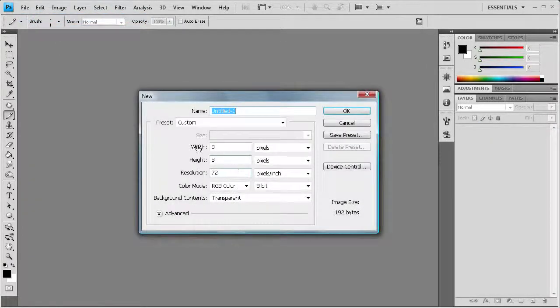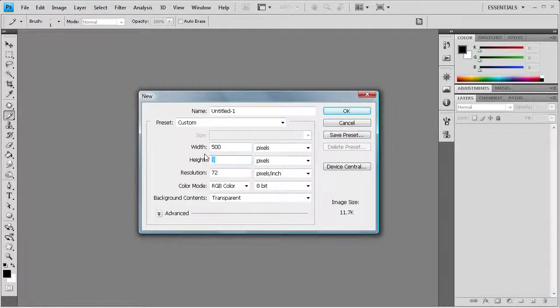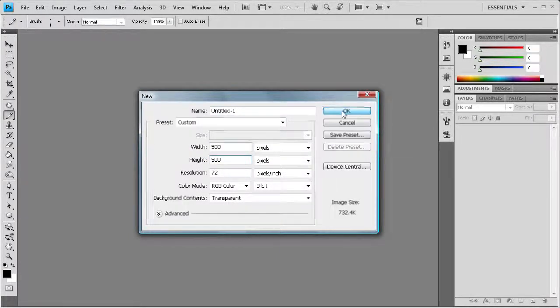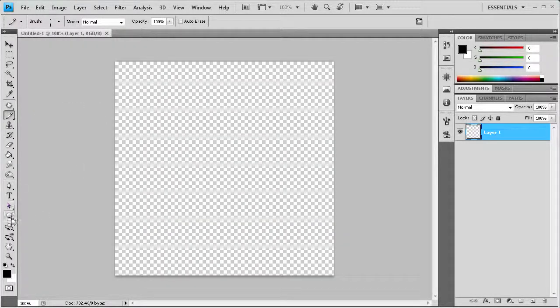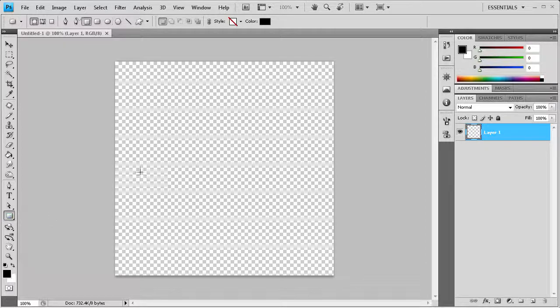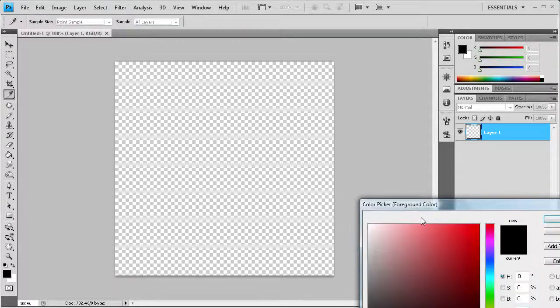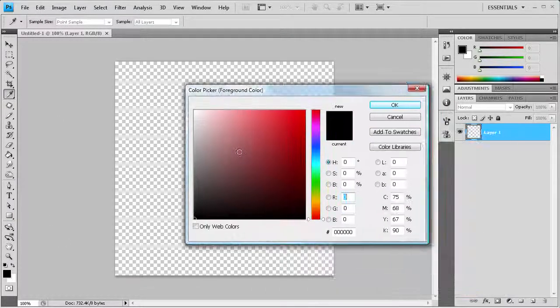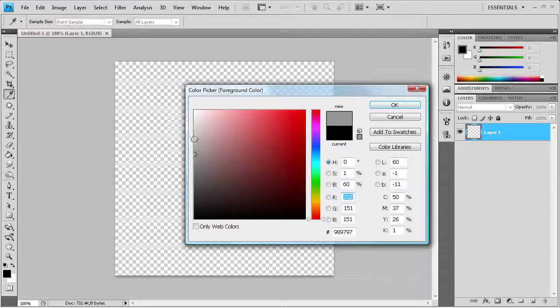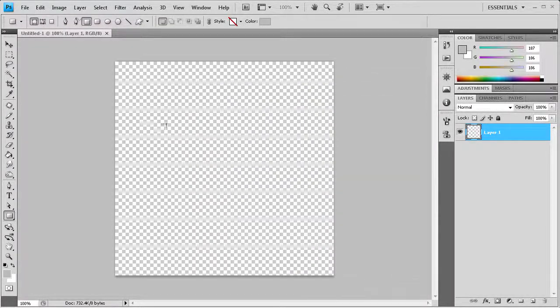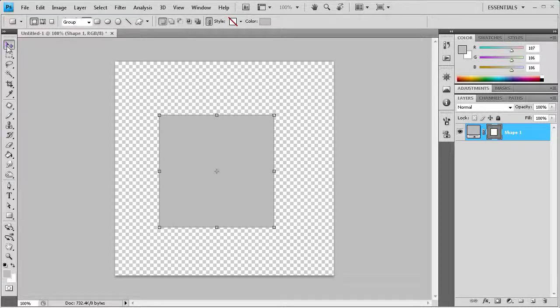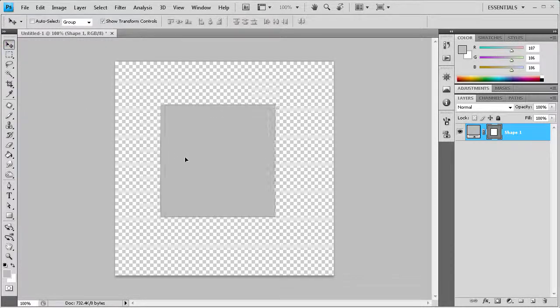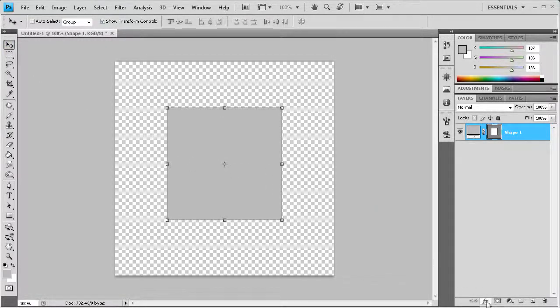So I can close this now. Let's just make a new document. Let's make it like 500 by 500. It's a pretty good size and we'll click OK and now what we're going to do is, let's just make a rectangle. Let's get a gray color, a little lighter gray and we'll just make a rectangle and now let's add our pattern to that.